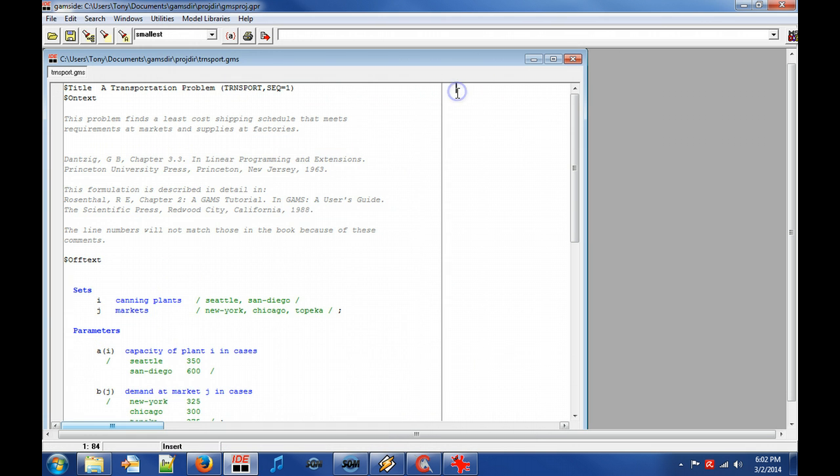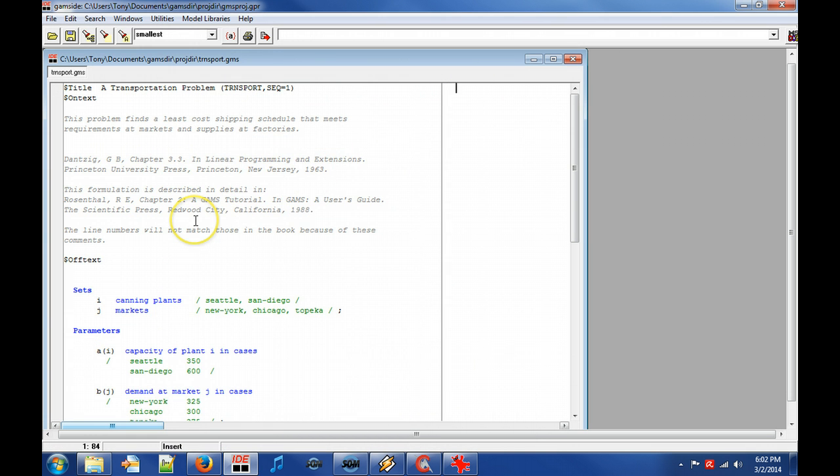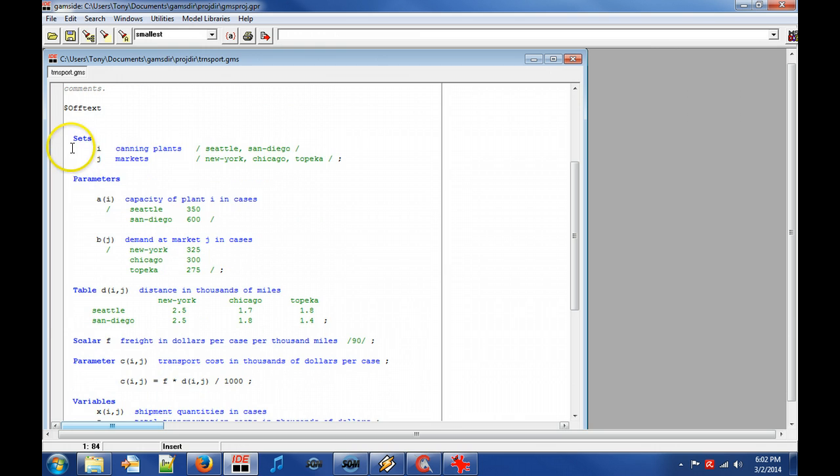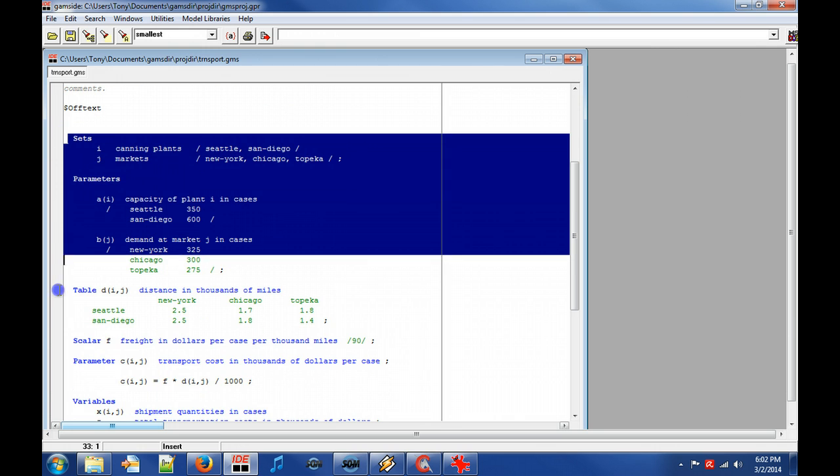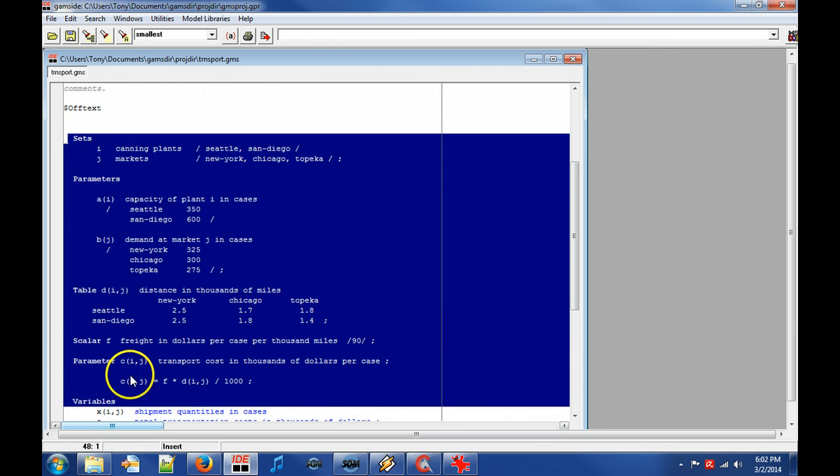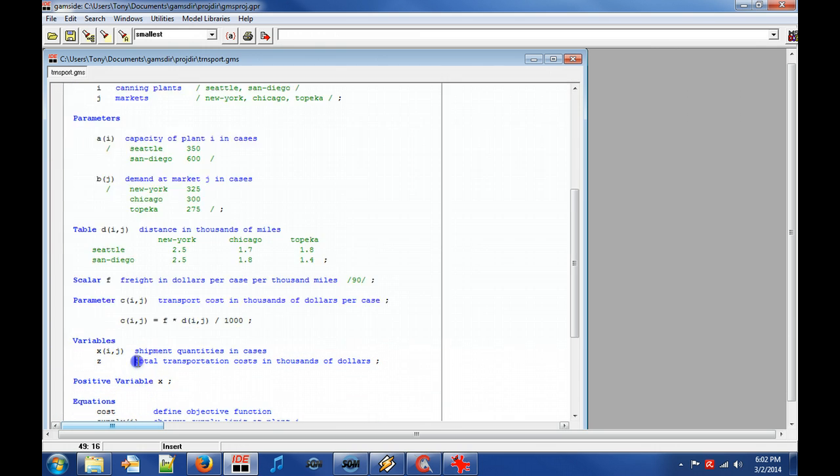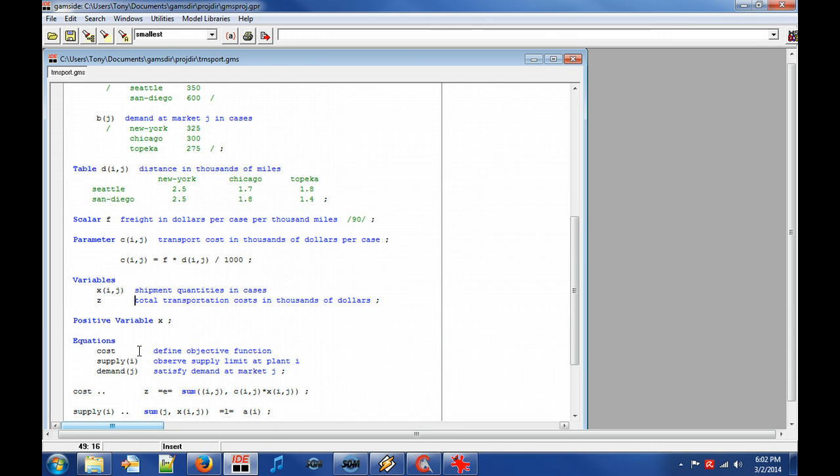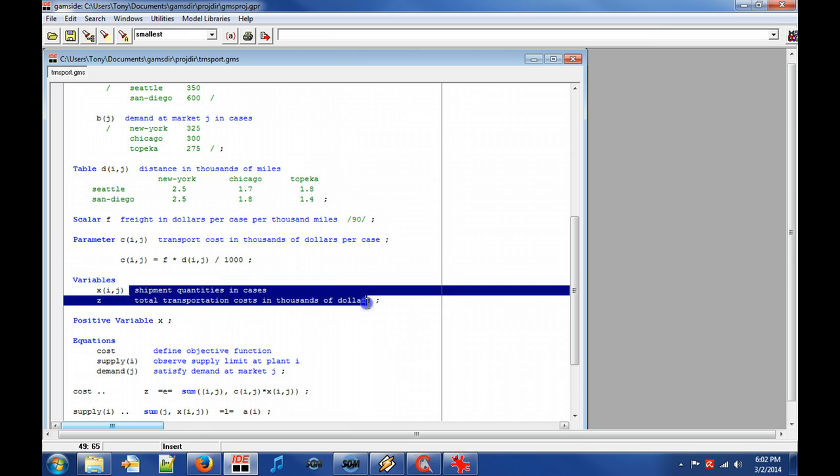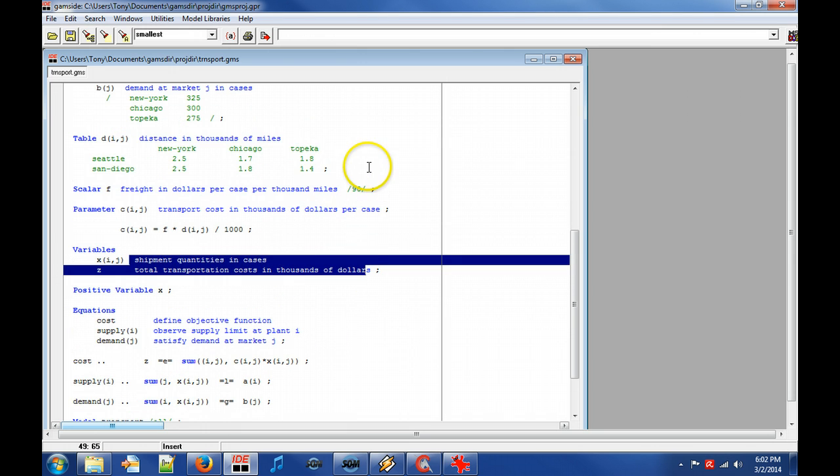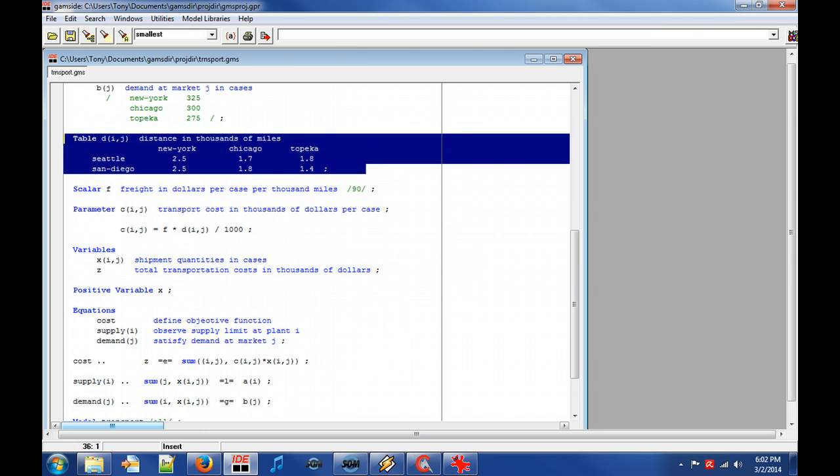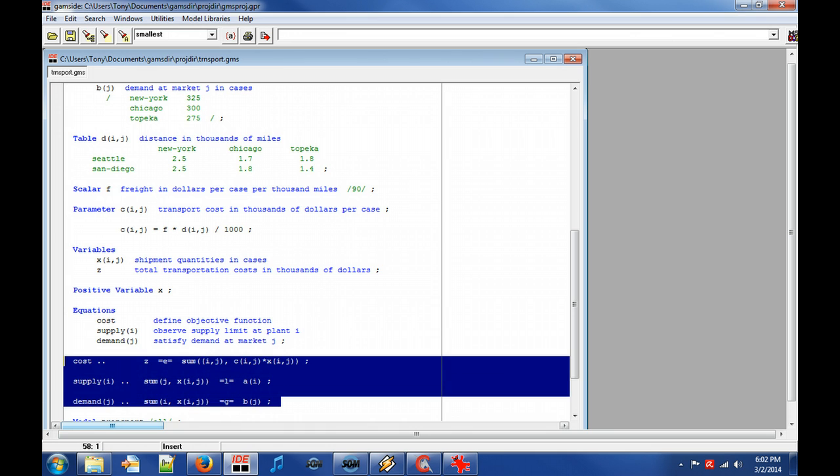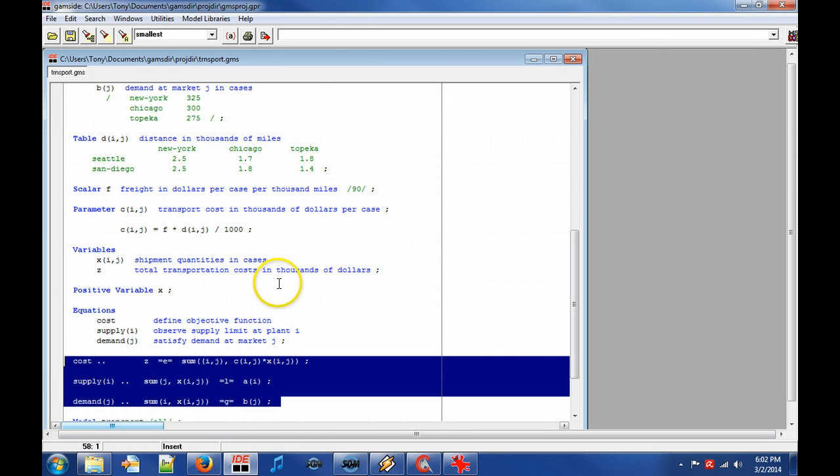A GAMS model is a collection of statements in the GAMS programming language. The language aims to be concise and a GAMS model may also serve as program documentation. The model data and logic is separated, which means for our example that having more cities does not affect the model logic.